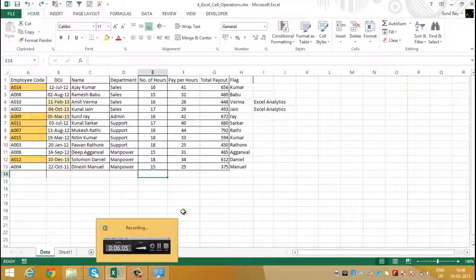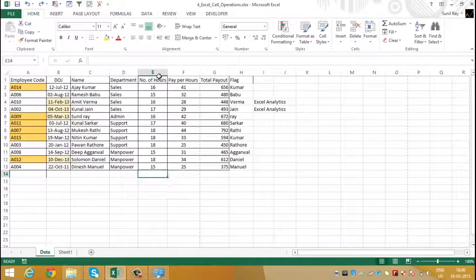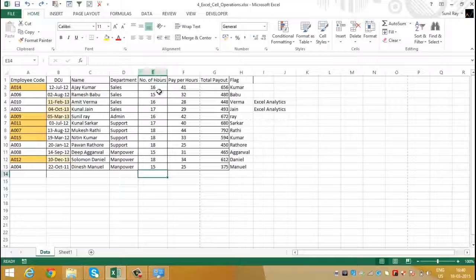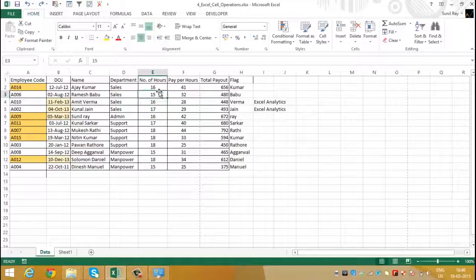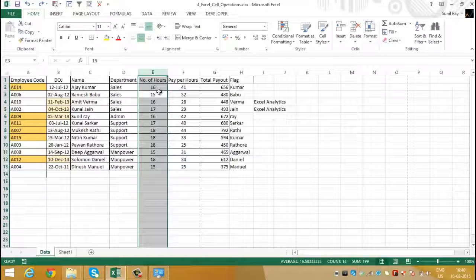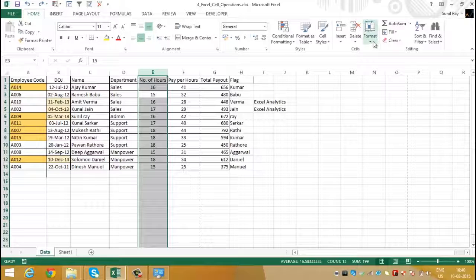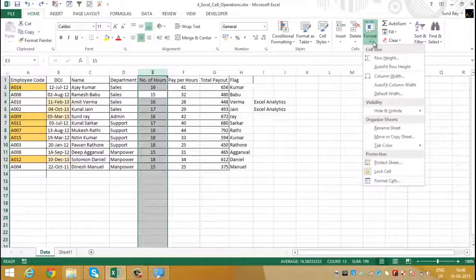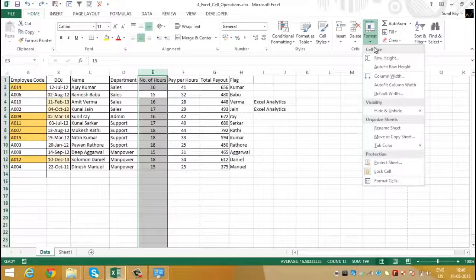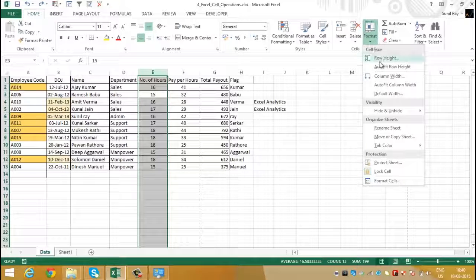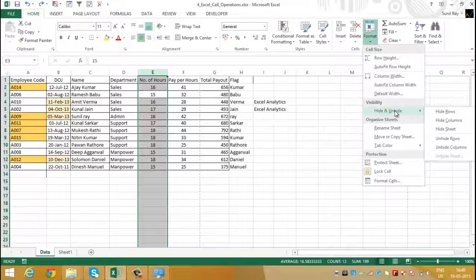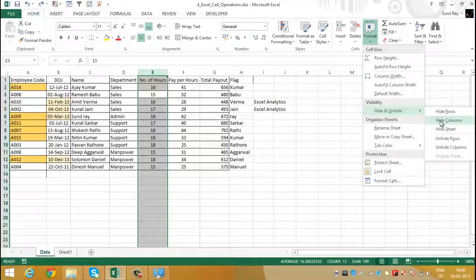Let's say we wish to hide column E. First, select the column using Ctrl plus space bar and to hide, go to format option in the home ribbon. Select hide and unhide and click on hide columns.